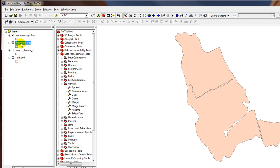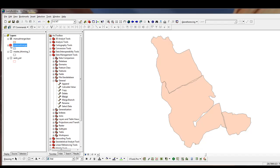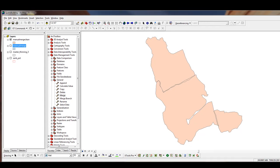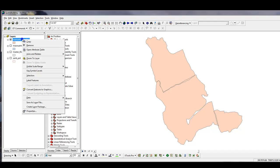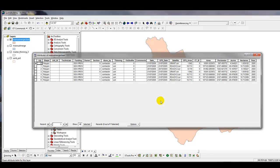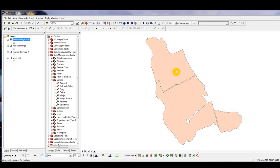And this Manual Merge Layer we no longer need. So I'm just going to turn that off. So now if I activate the Manual Merge Clean layer, right-click on that and open the Attribute Table, you'll see that there are seven records in it when there are only three polygons.